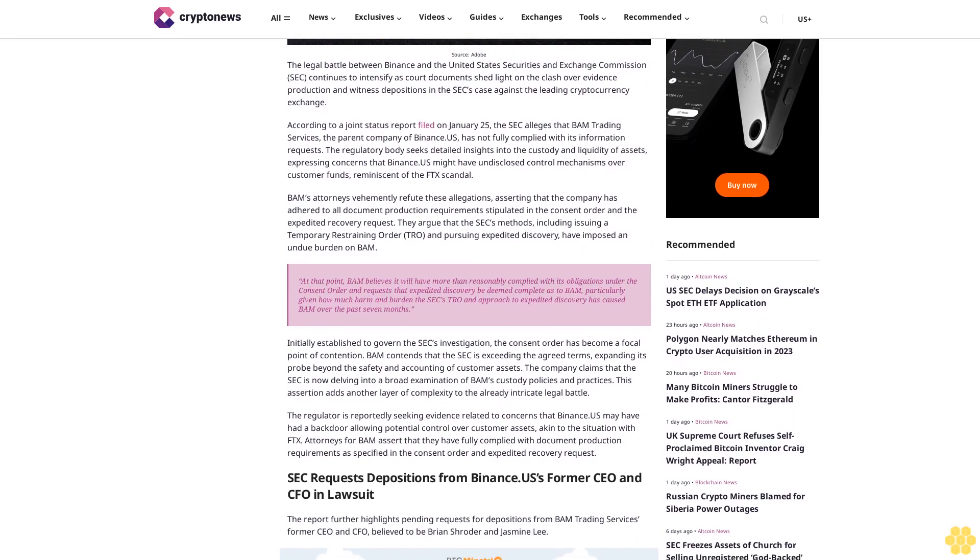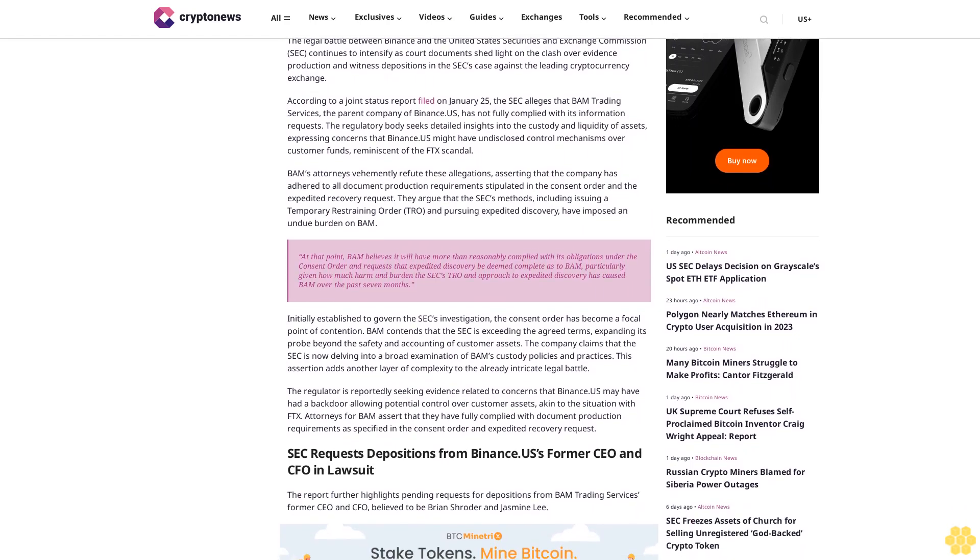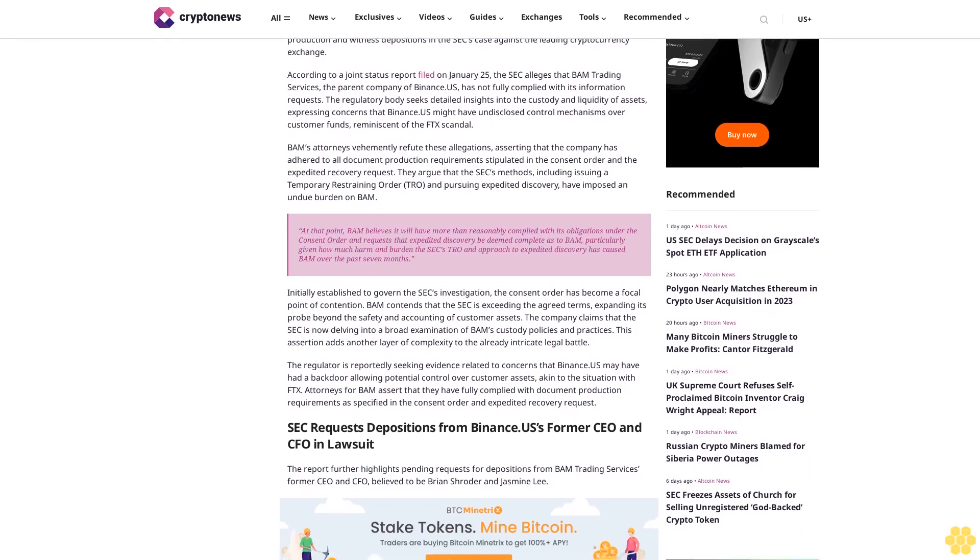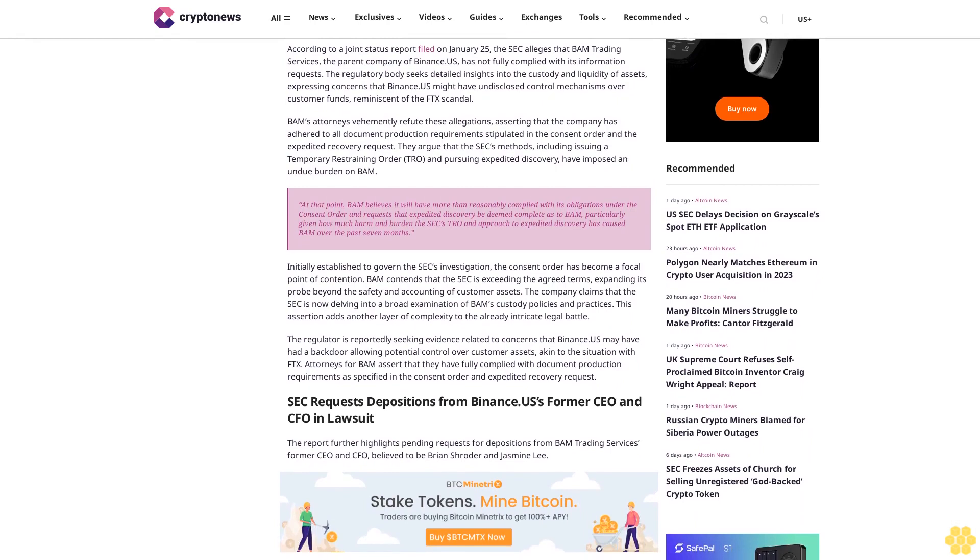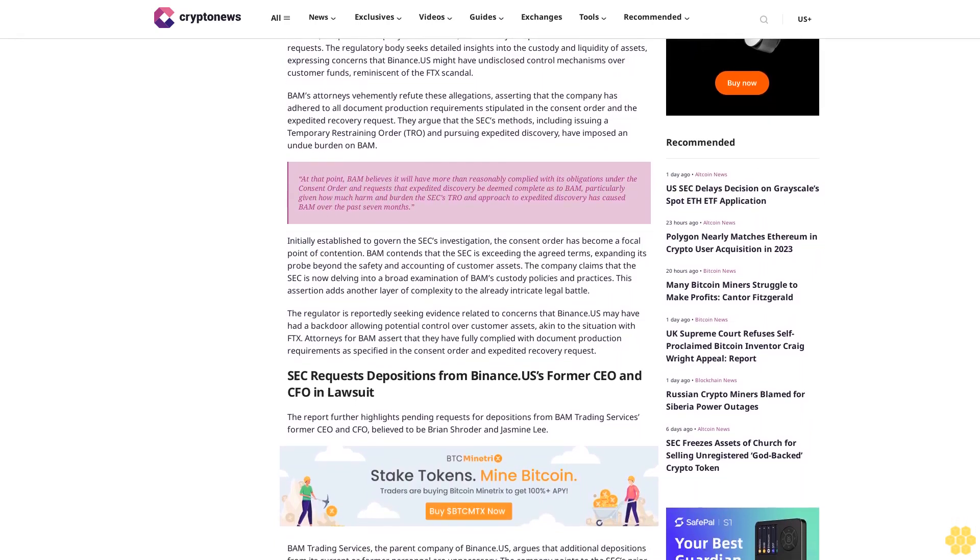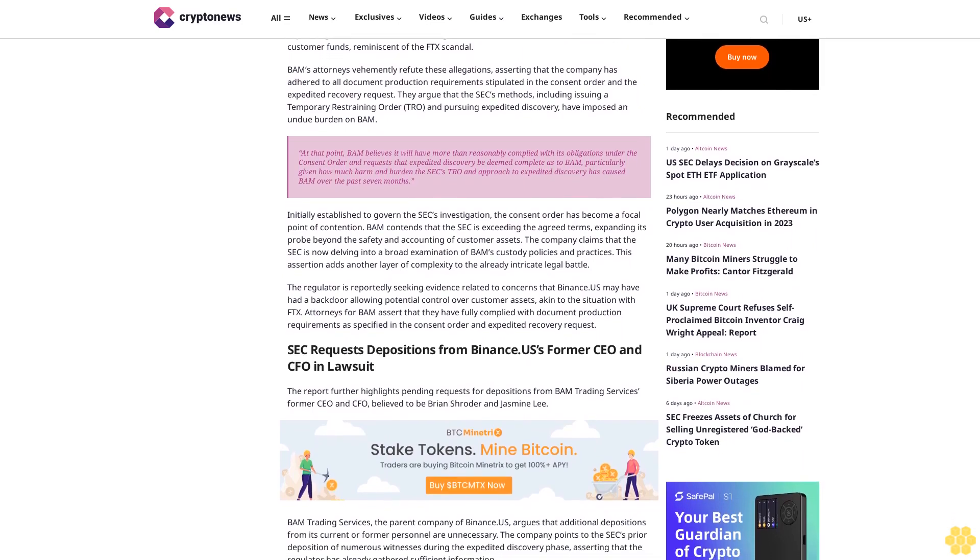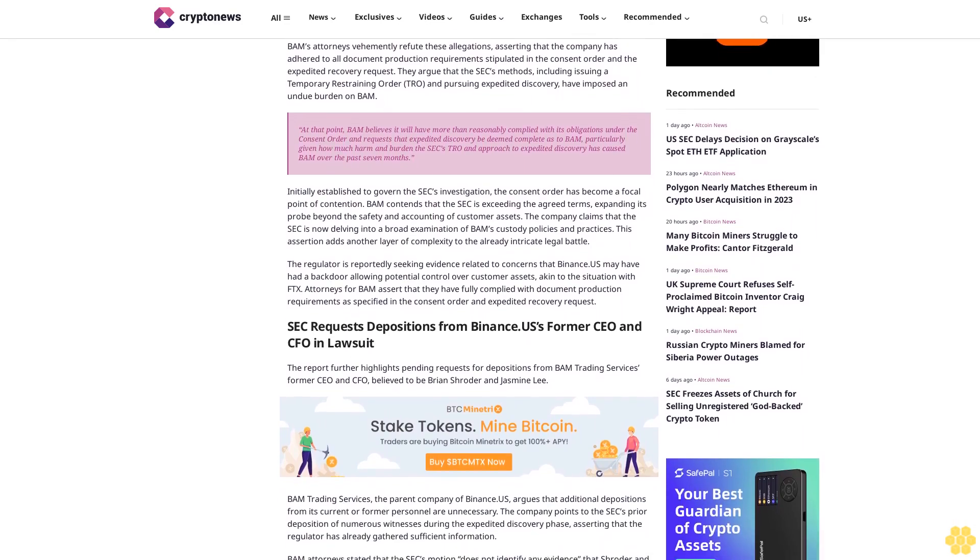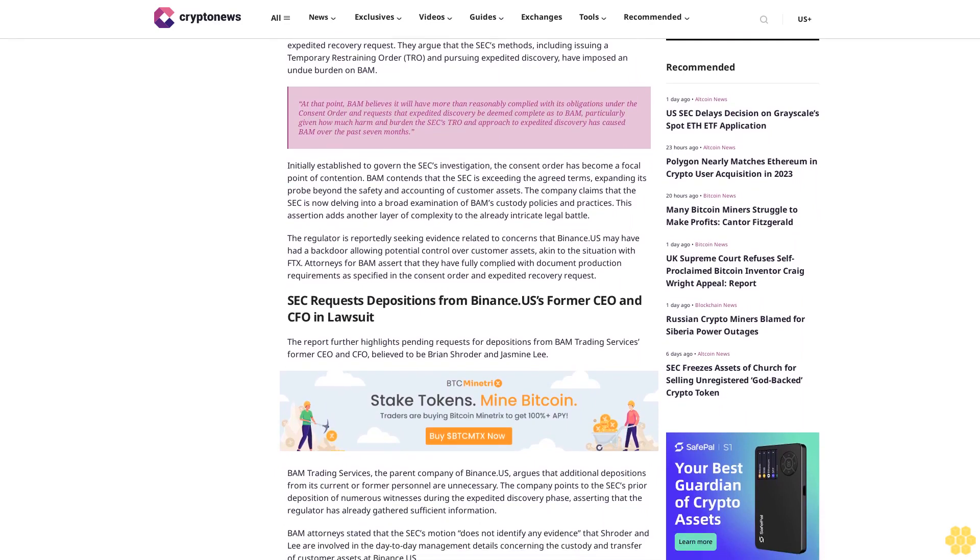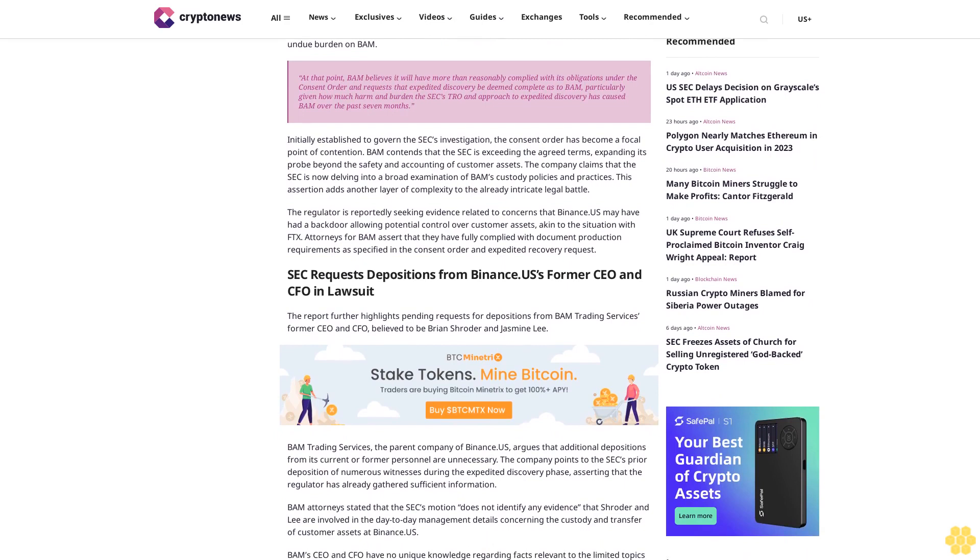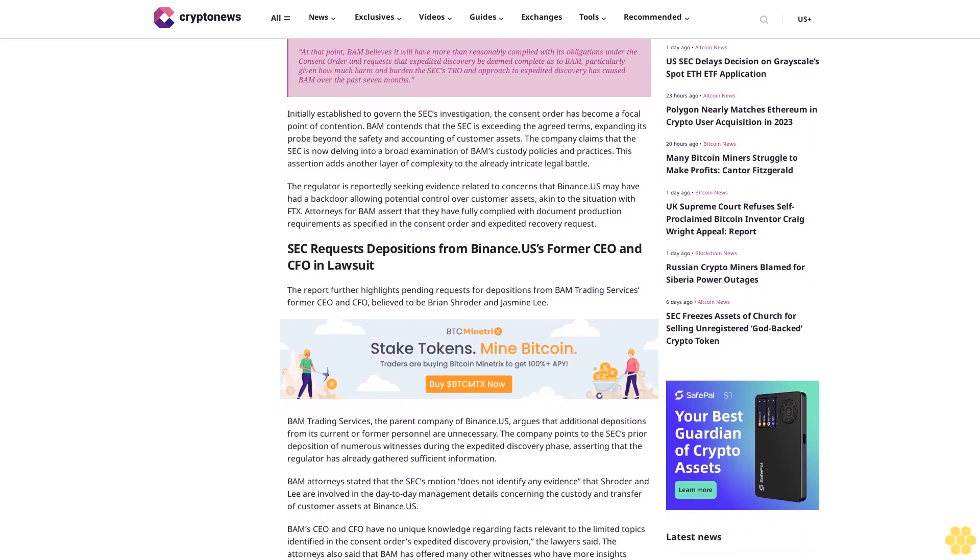BAM attorneys vehemently refute these allegations, asserting that the company has adhered to all document production requirements stipulated in the consent order and the expedited discovery request. They argue that the SEC's methods, including issuing a temporary restraining order and pursuing expedited discovery, have imposed an undue burden on BAM.